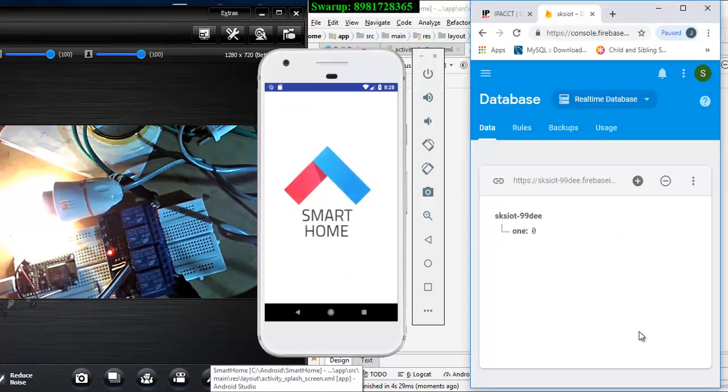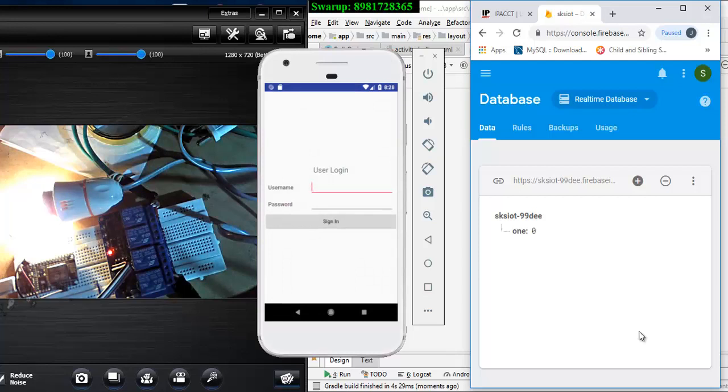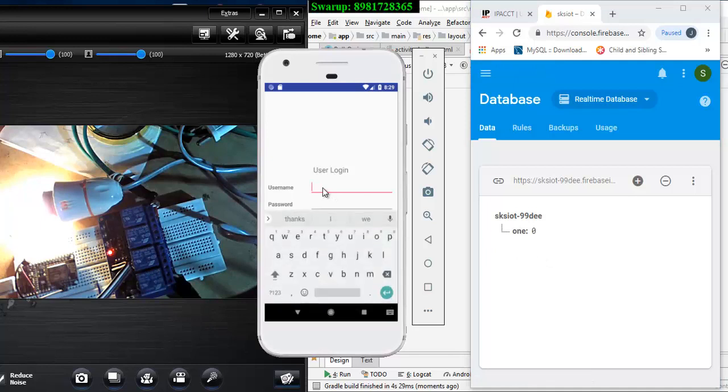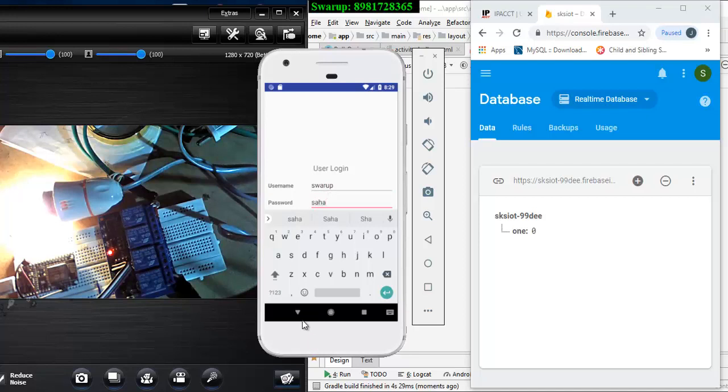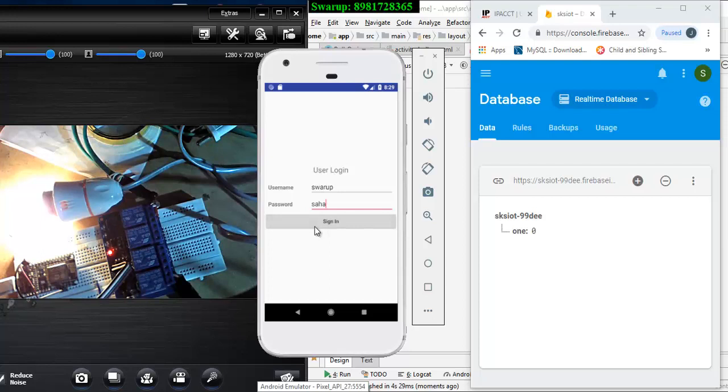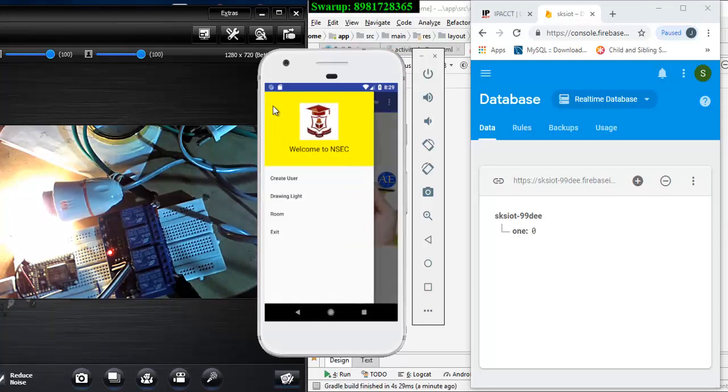It will first ask me to log into the application, that is very important because I told you only when you have a correct credential then only this application is going to work. So I'm logging with my credential, hang on. Yeah and that's my password. So let me just get into the application and see the bulb is on right now. That's something I have to keep it in mind so let me now load the activity.